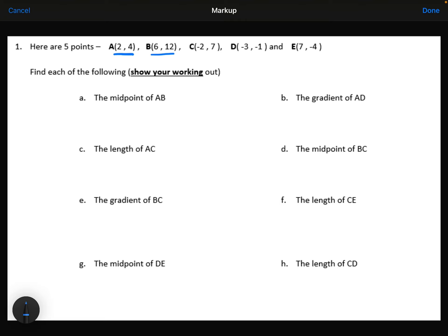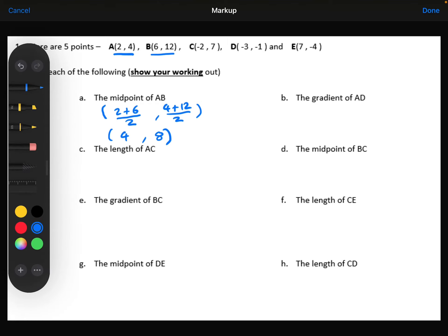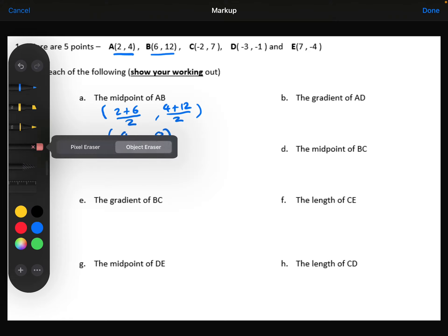To work out the midpoint, I'm going to focus on the x coordinates first. So I'm going to do 2 plus 6, which is 8, and then divide that by 2, which gives me 4. Now focusing on the y coordinates, we've got 4 plus 12, which is 16, divided by 2, which is 8. So the midpoint of AB is the coordinates (4, 8).